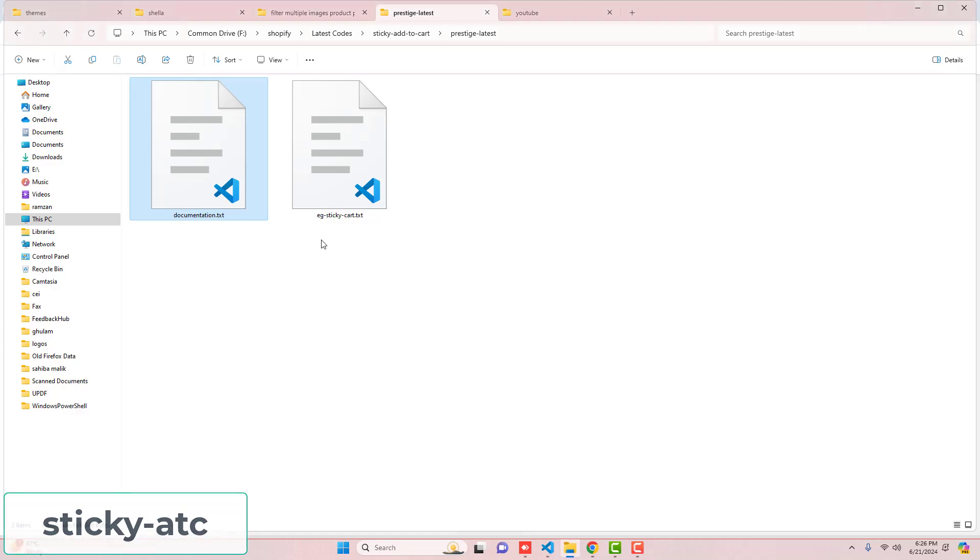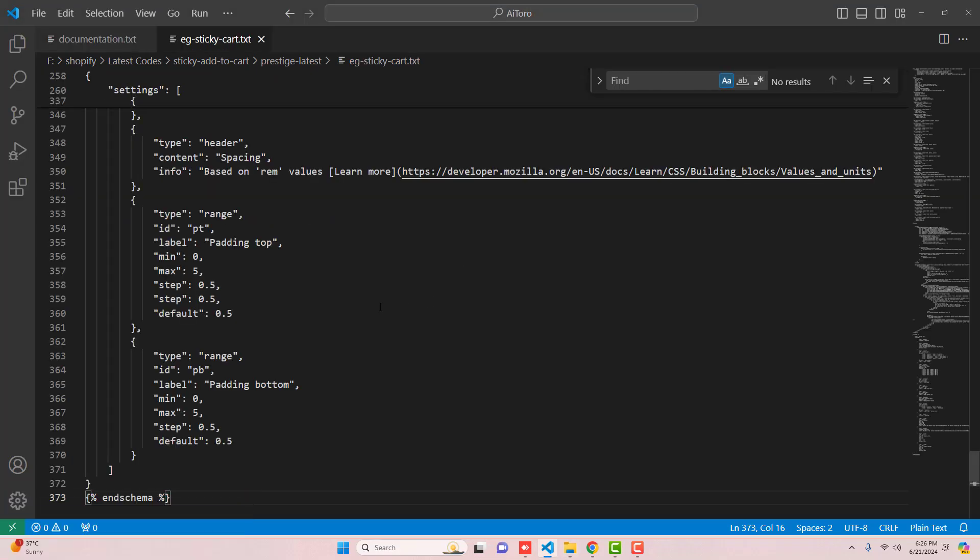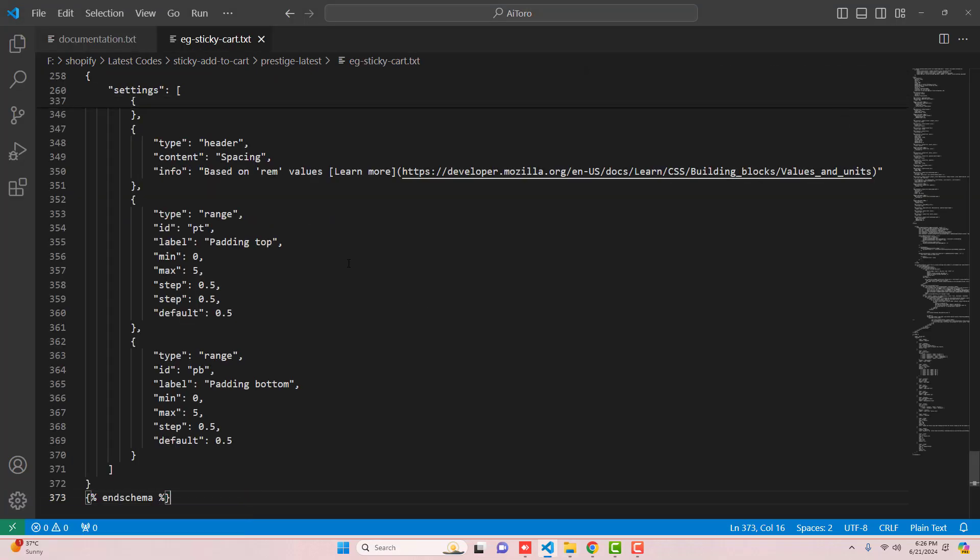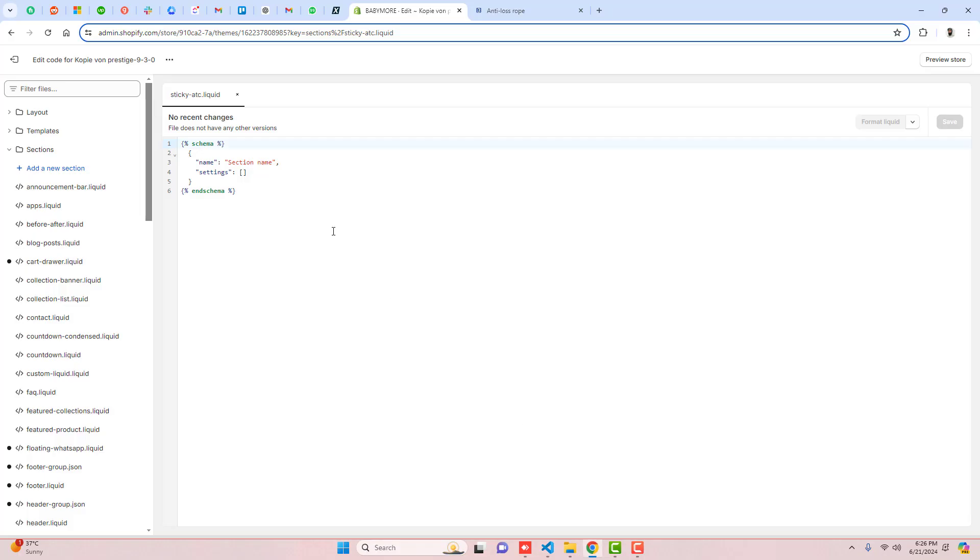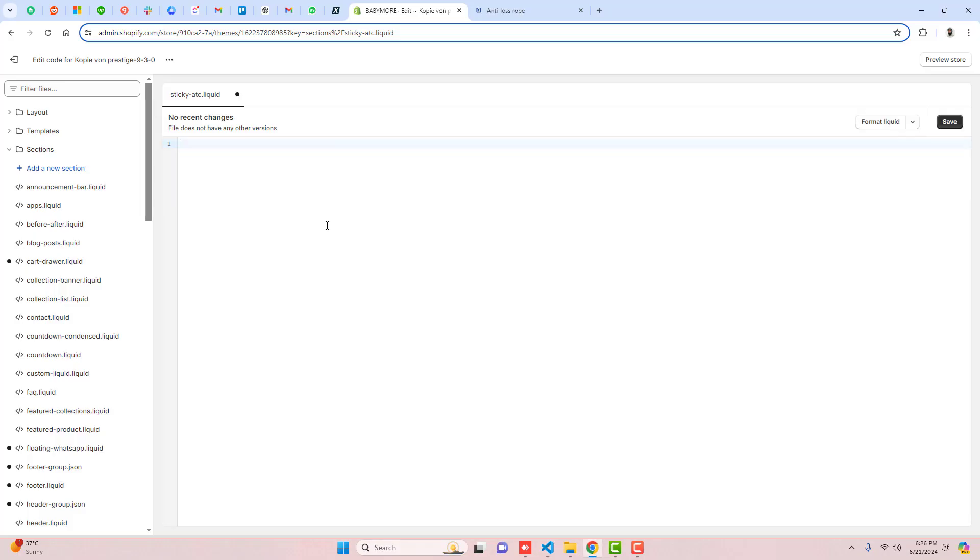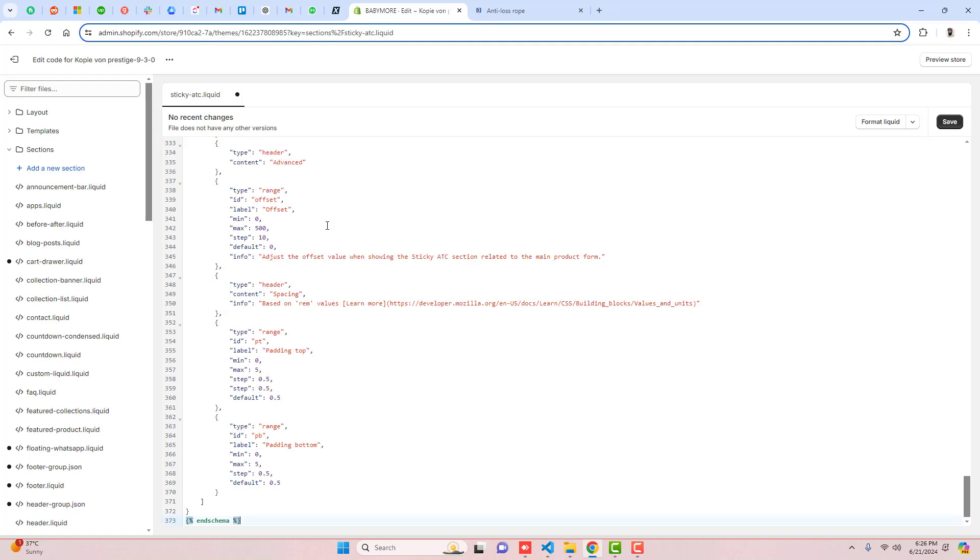Then after, you can actually open this file which I have attached. This code I already put on my blog post, you just need to copy this complete code. Firstly select it, copy it, and then remove the existing code of this file and paste the attached code. Then you should click on Save.